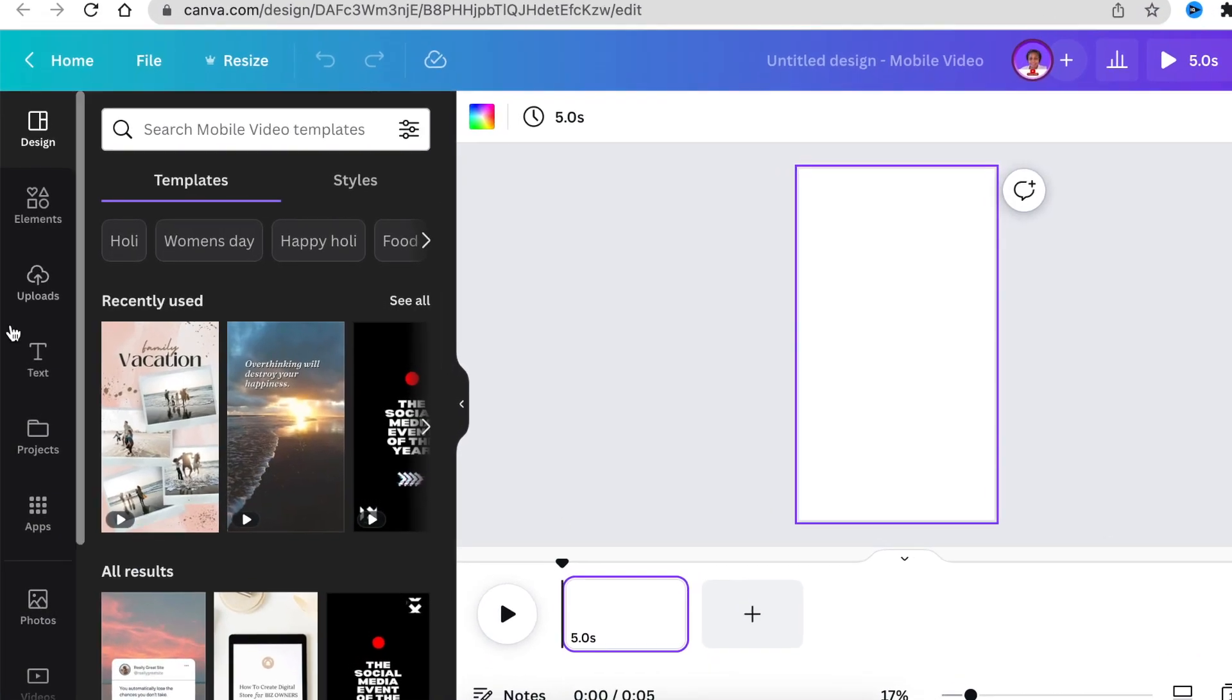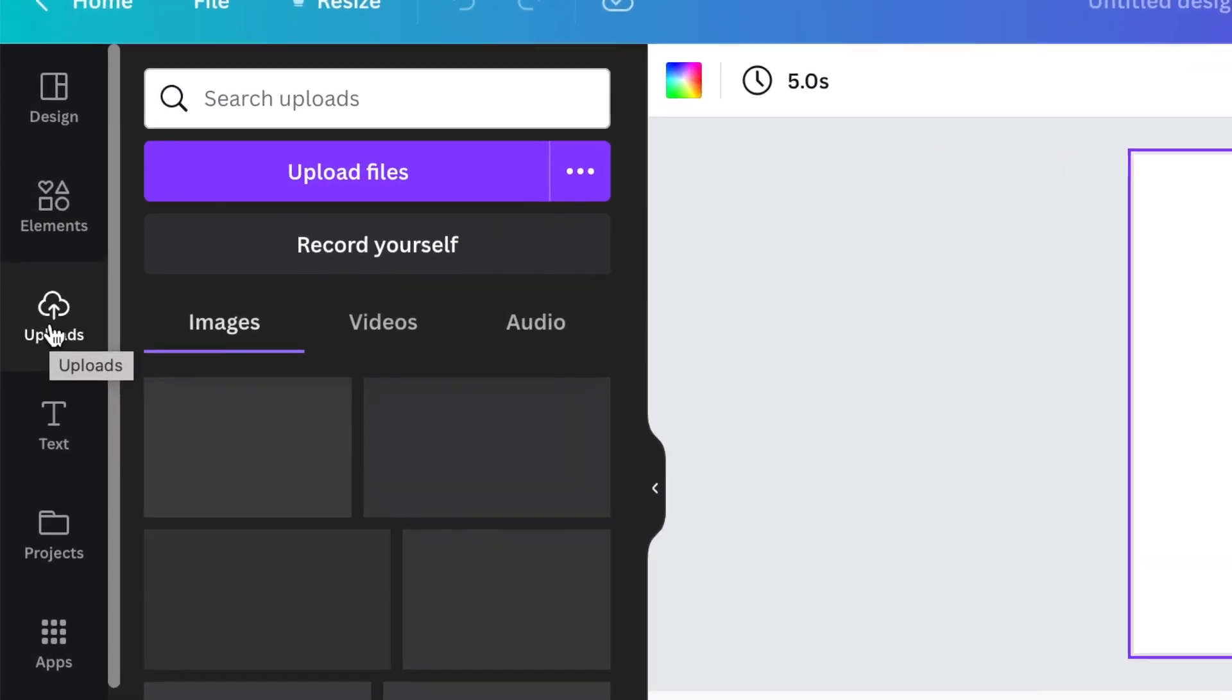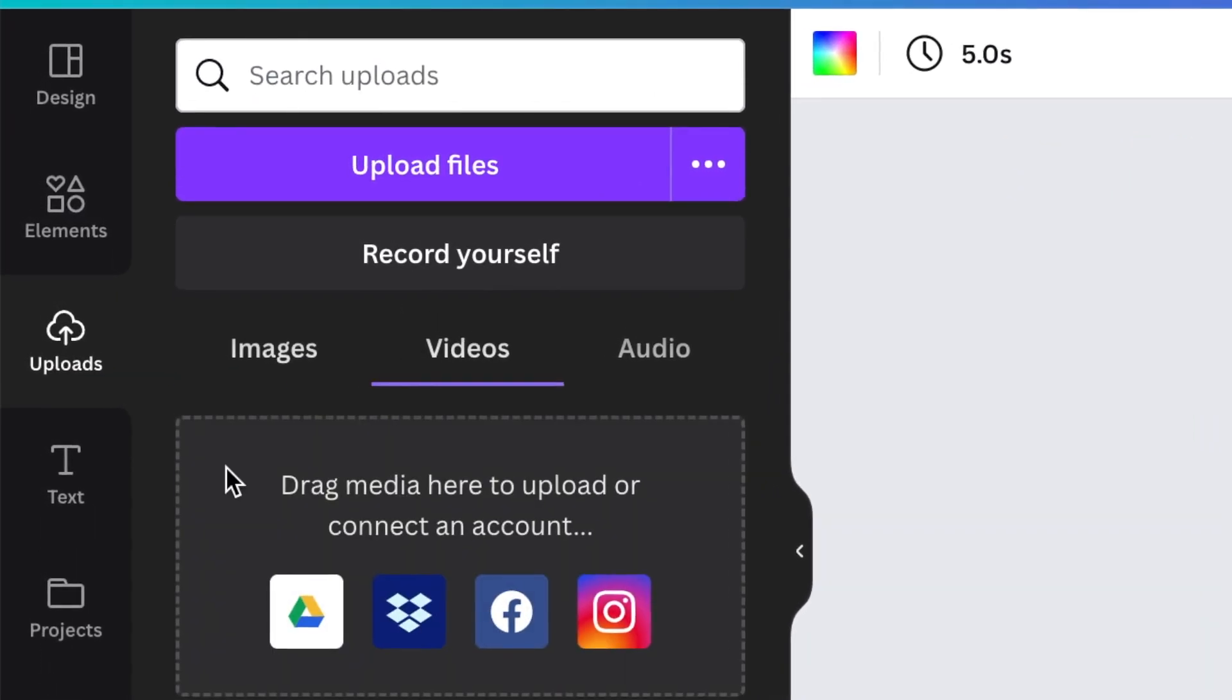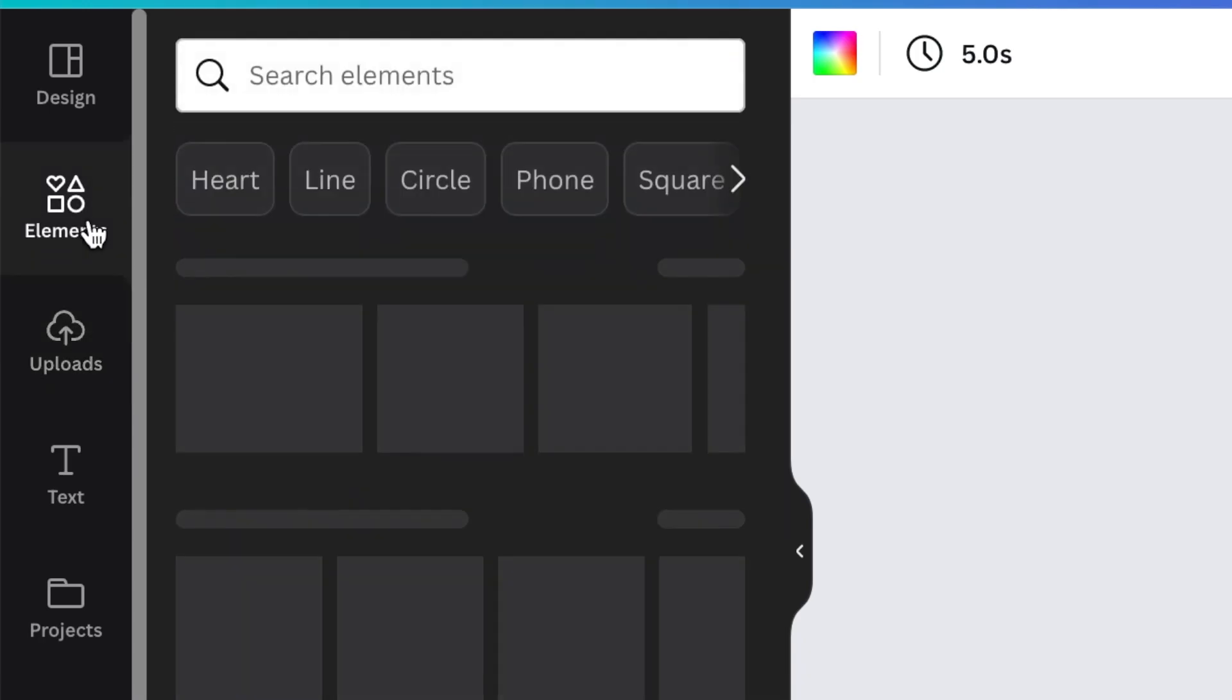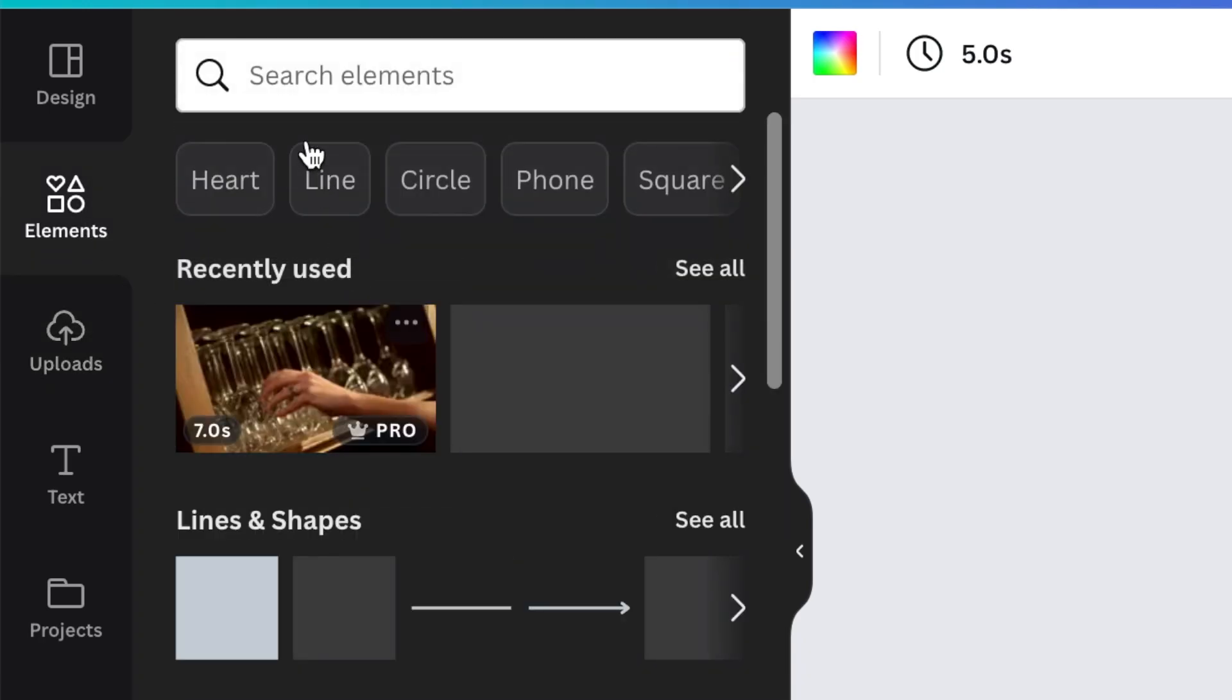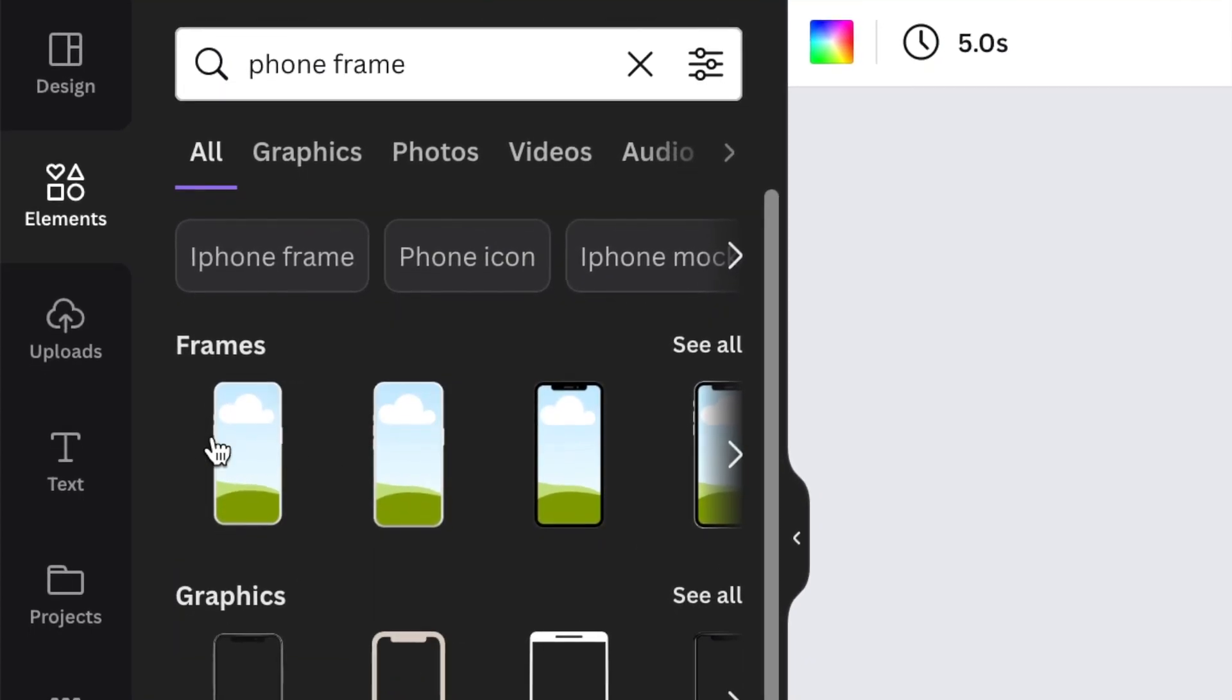Now you're going to upload your video that you've recorded of your product on your videos. And once it's uploaded and you're happy, you're going to go to your elements and look for a phone frame. So there are different kinds of frames.